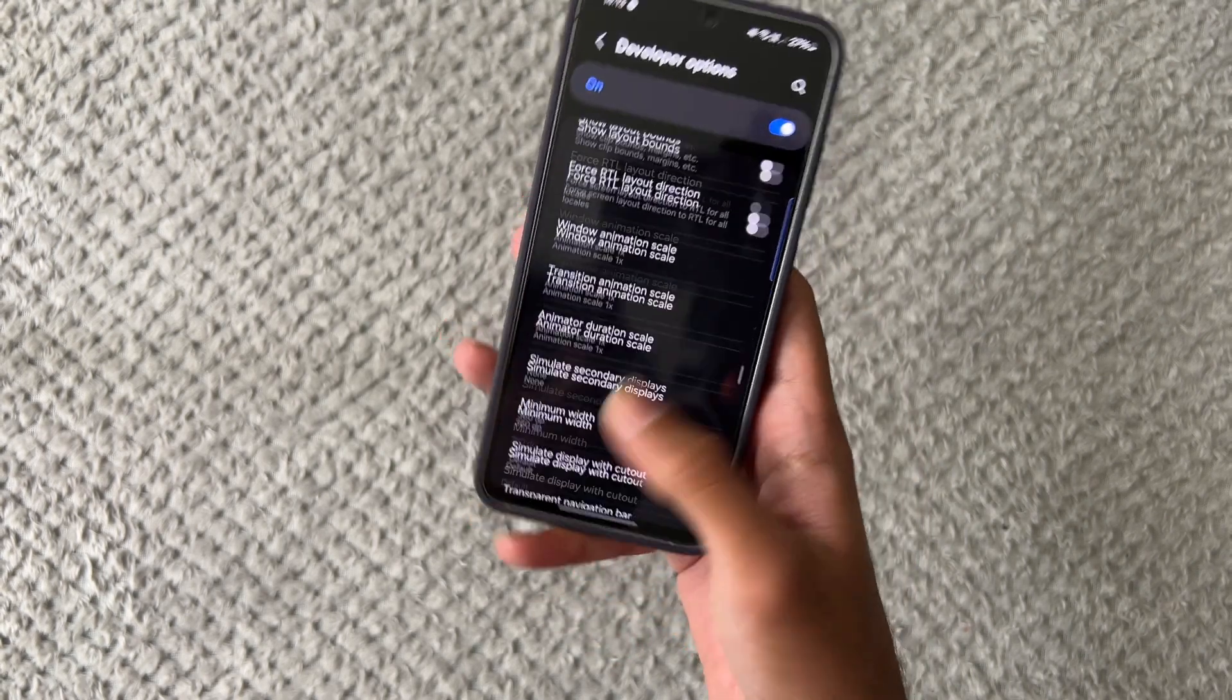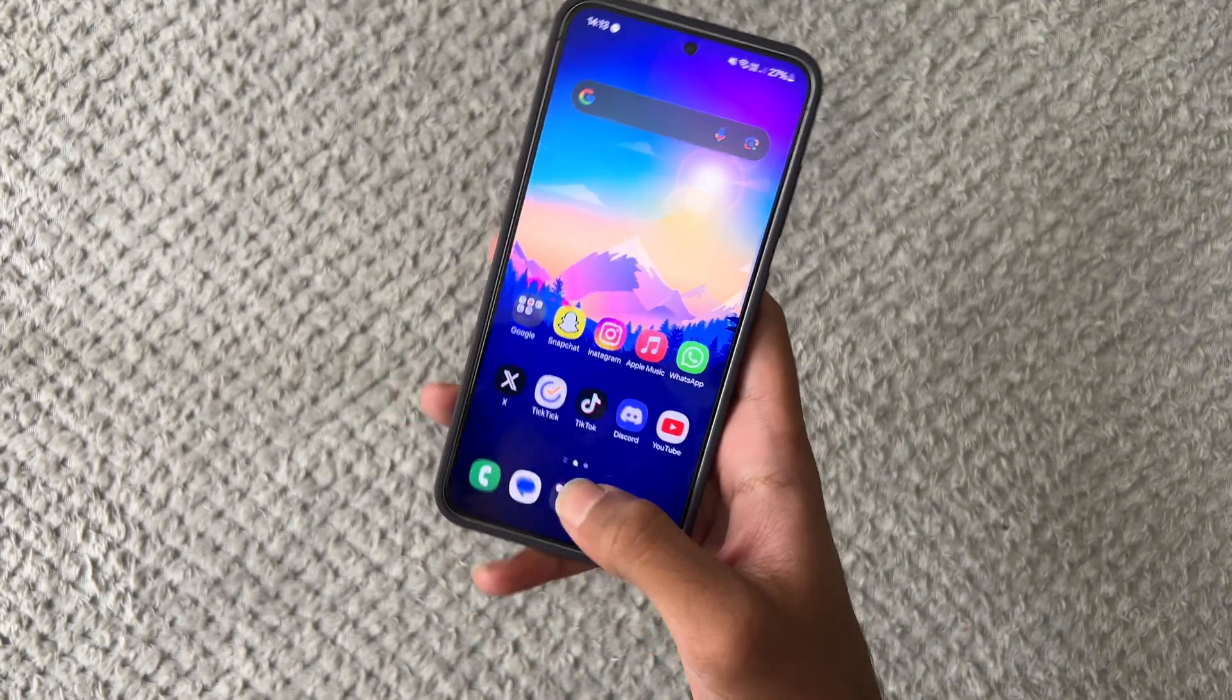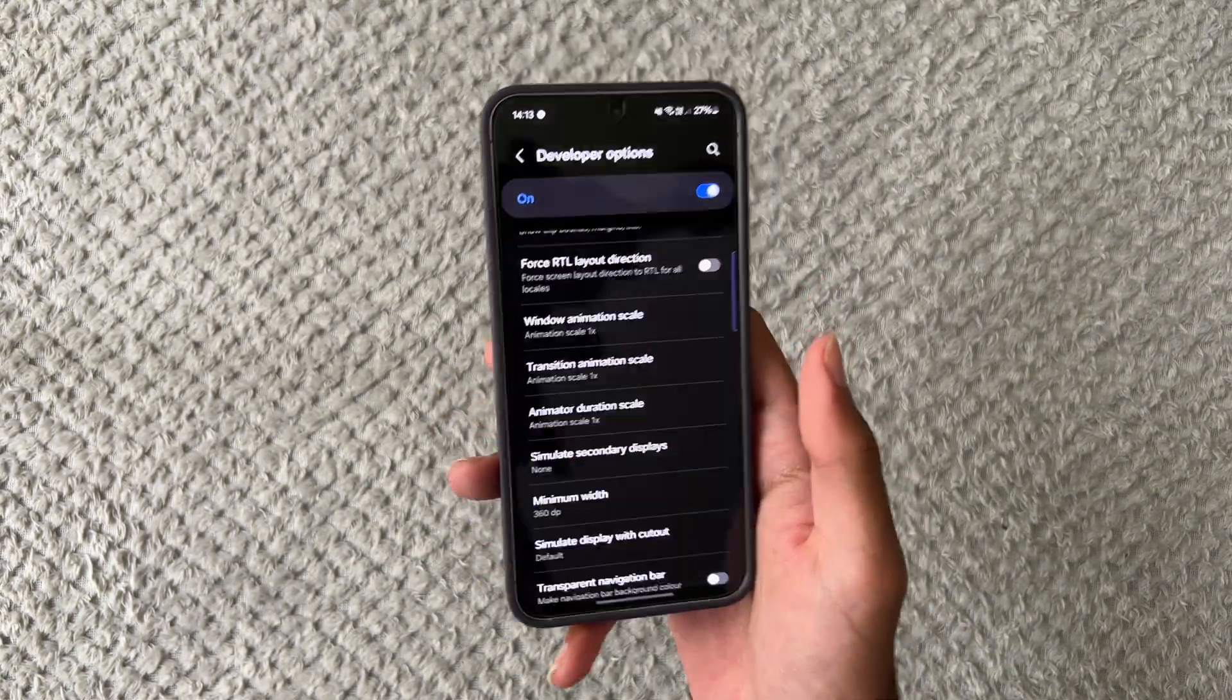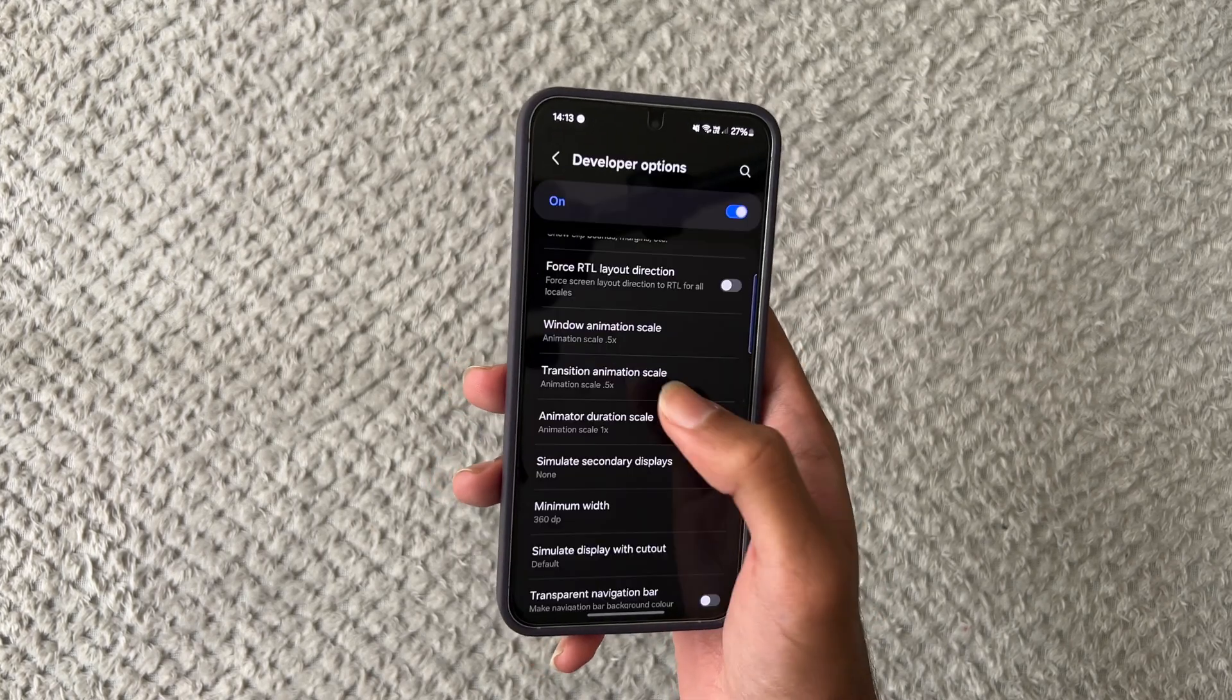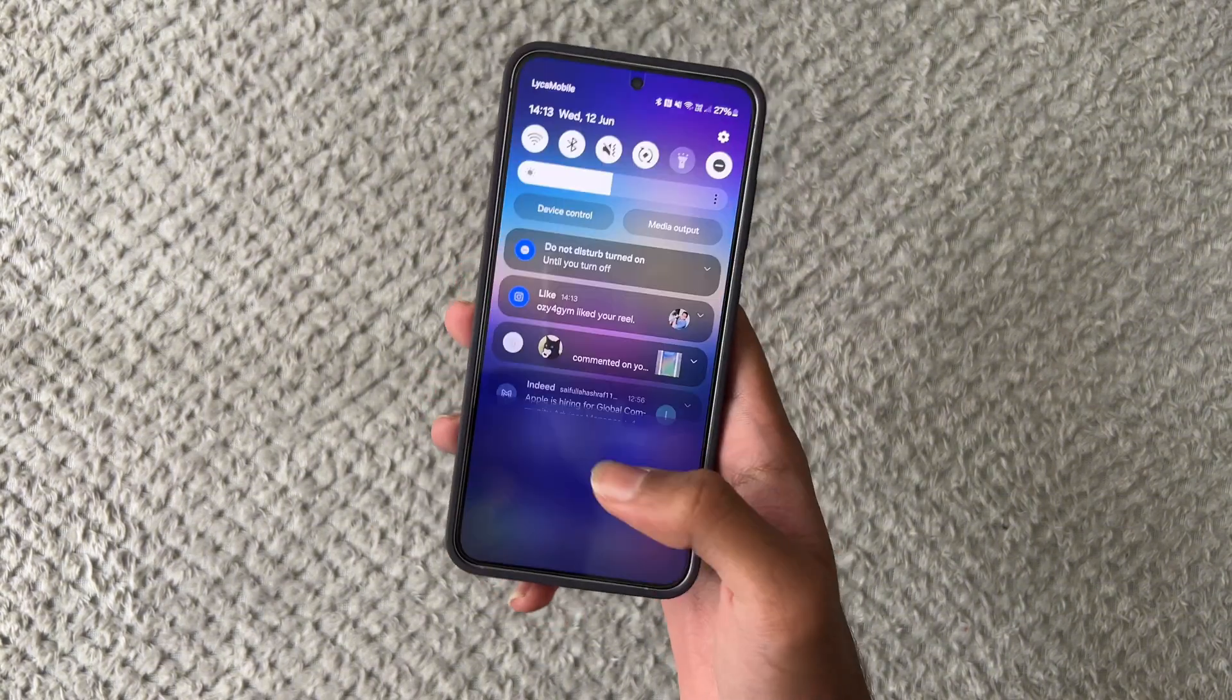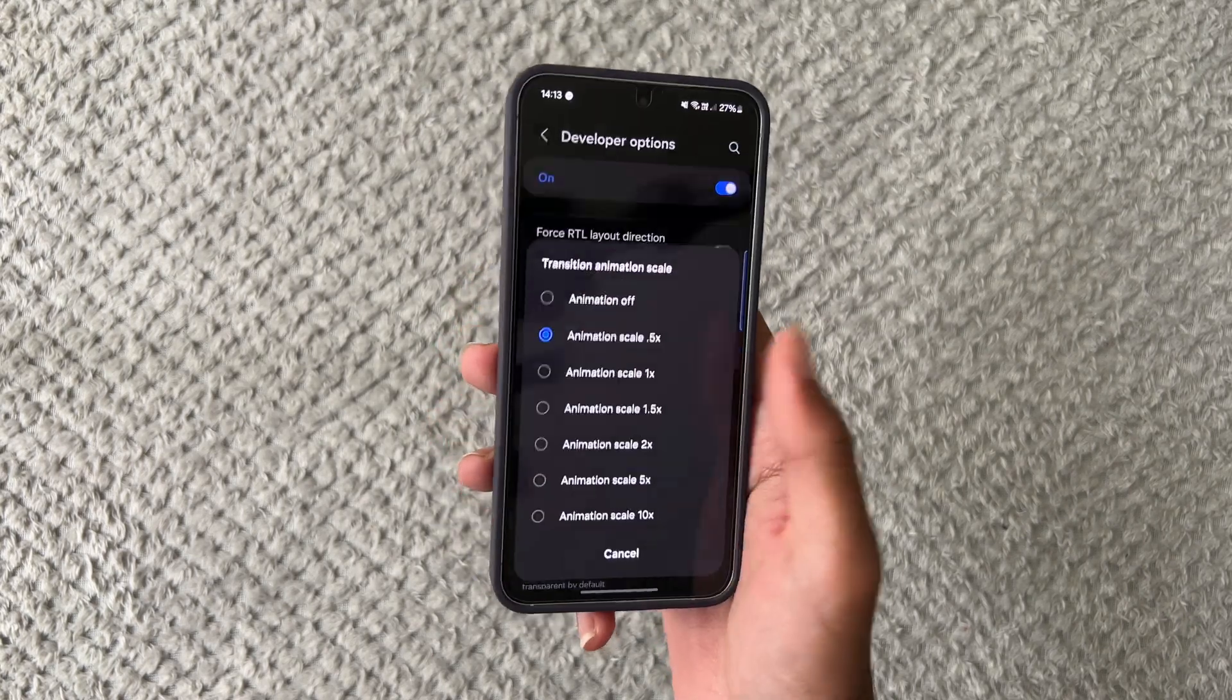Now basically when you're moving around your phone as you guys can see we do have these animations and what these settings are going to do is they're going to just half the speed of these animations which will make your phone just feel a little bit more faster. So we're going to turn this to 0.5, we're going to turn this to 0.5, we're going to turn this to 0.5 and if you just scroll through your phone now as you guys can see the actual animations of everything have gone a lot more faster.